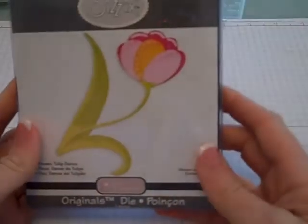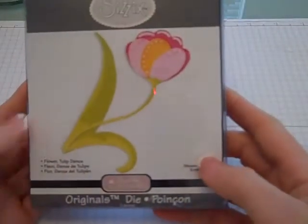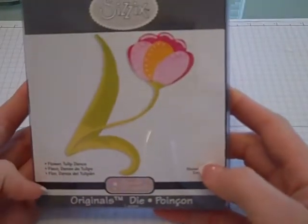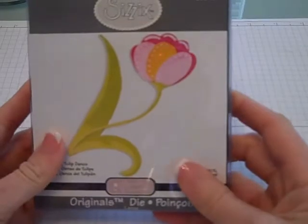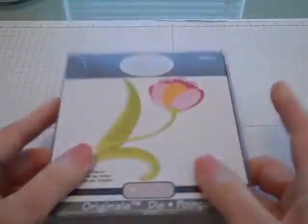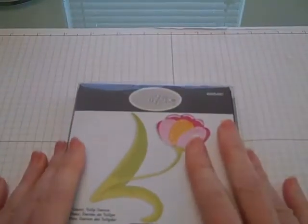The other day I got an email from Sizzix and they were having a huge sale, so I wanted to share with you what I got. First I got this Sizzix Flower Tulip Dance Die, and all of the dies that I purchased, I want to remind you, are under three dollars.